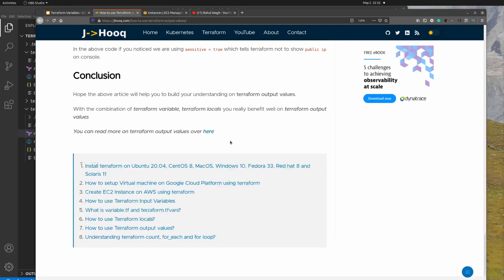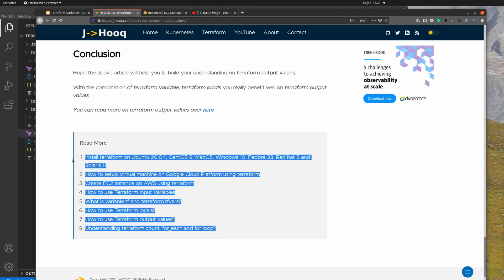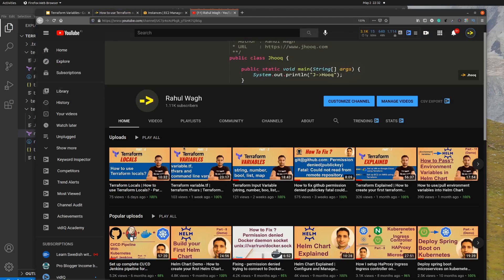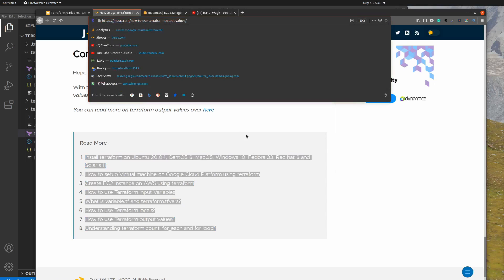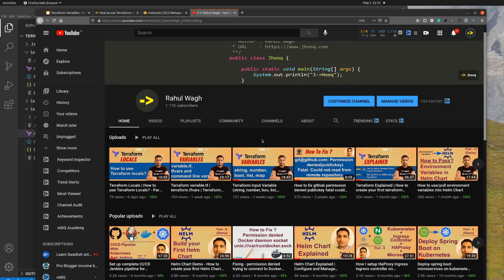I hope you liked today's session on Terraform output values. If you're interested in more Terraform content, you can follow these guides covering installation, starting an EC2 instance, and all the lab sessions already uploaded on my YouTube channel. This is the fifth part and I'll be uploading more Terraform lab sessions in upcoming weeks. Please follow on YouTube, put questions or errors in the comments, and you can also find me at jhoo.com for updated guides and code.